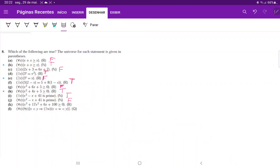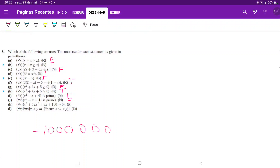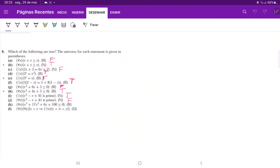For statement K, we're saying for all x in the reals, x cubed plus 17x squared plus 6x plus 100 is greater than zero. This isn't true because the cubic term dominates: plugging in a very large negative number like negative one million, the negative cubic term will always outweigh the remaining terms. We know this is false even without pinpointing the exact crossing point.